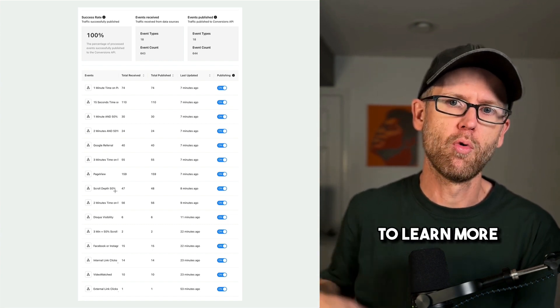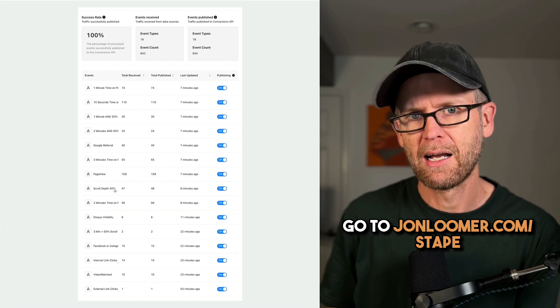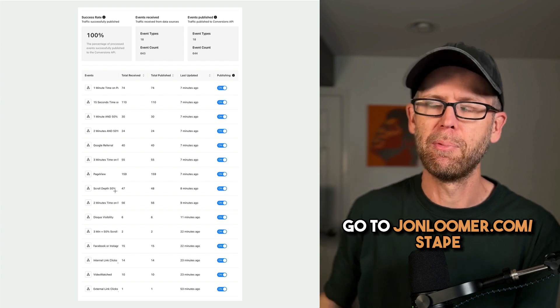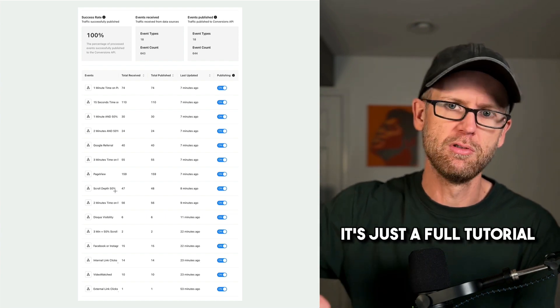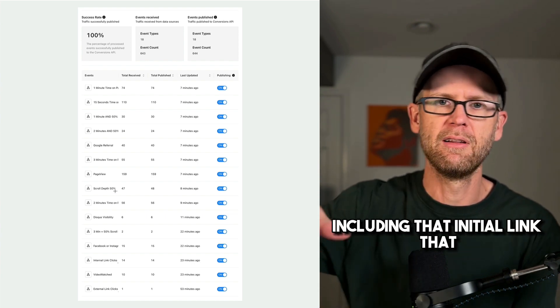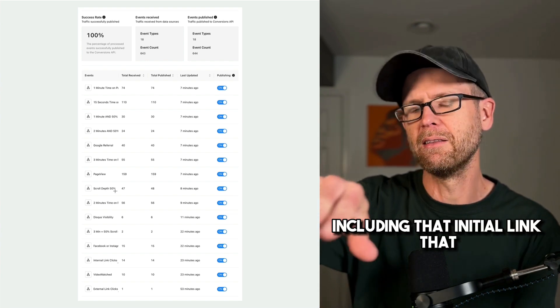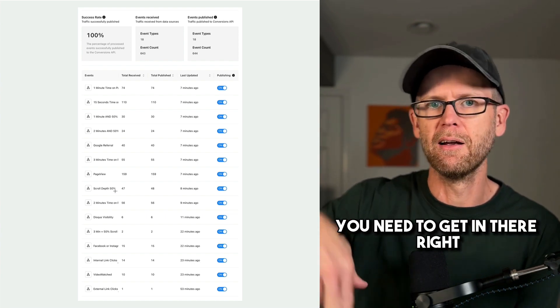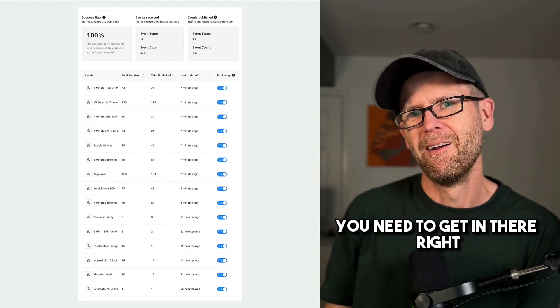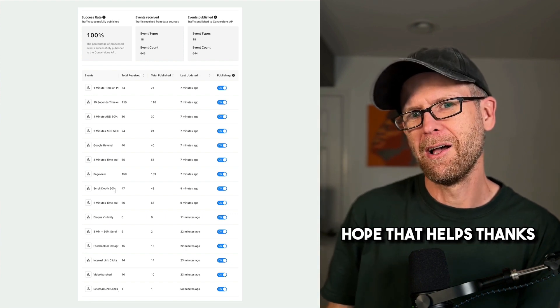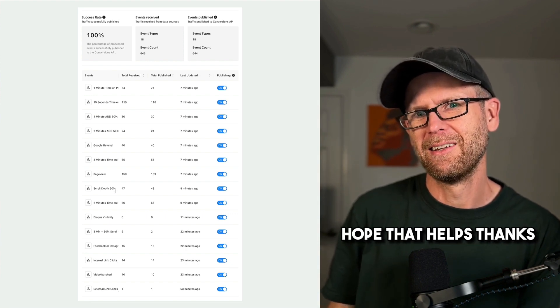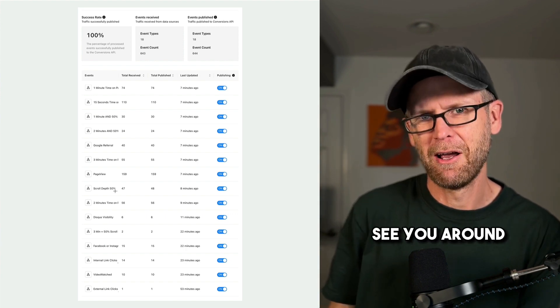So again, to learn more, go to johnloomer.com slash stape. It's just a full tutorial, including that initial link that you need to get in there. All right. Hope that helps. Thanks. See you around.